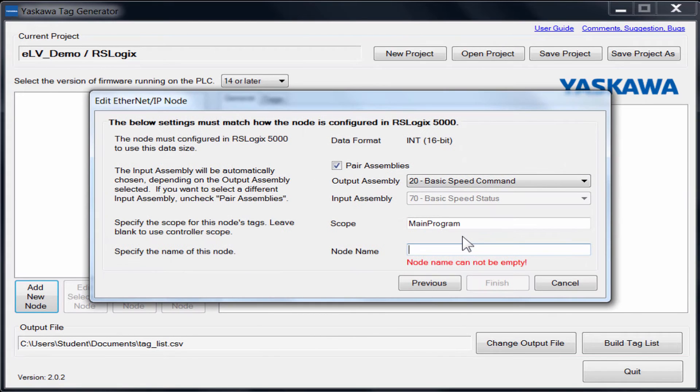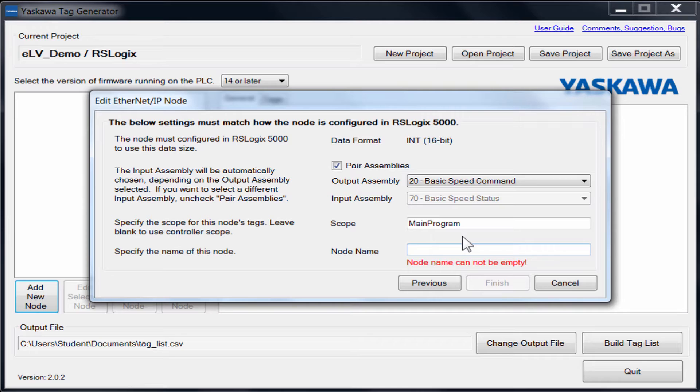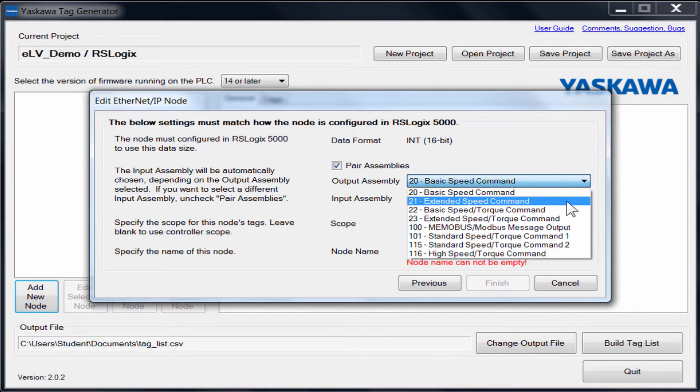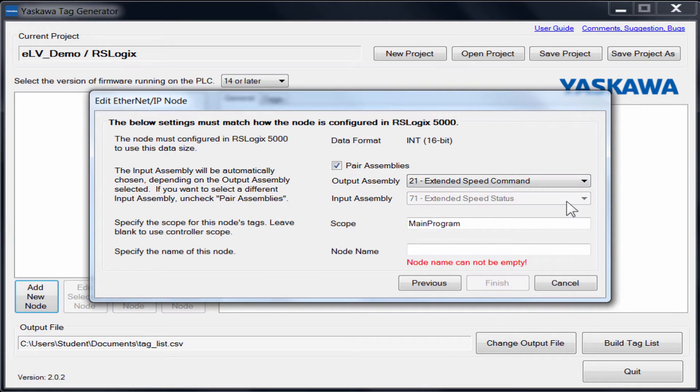In order for the tag generator to create the correct associations, you will need your module properties information from Logix. Select the assemblies that you had chosen. In the other ELV, we use the assembly pair of 2171.